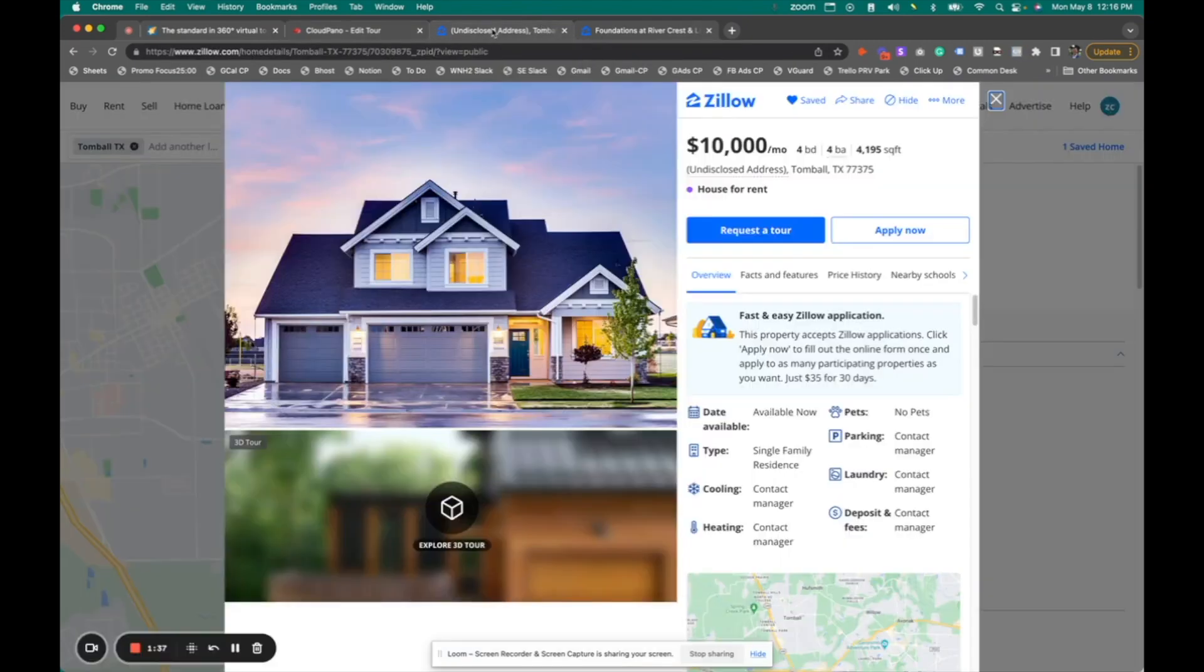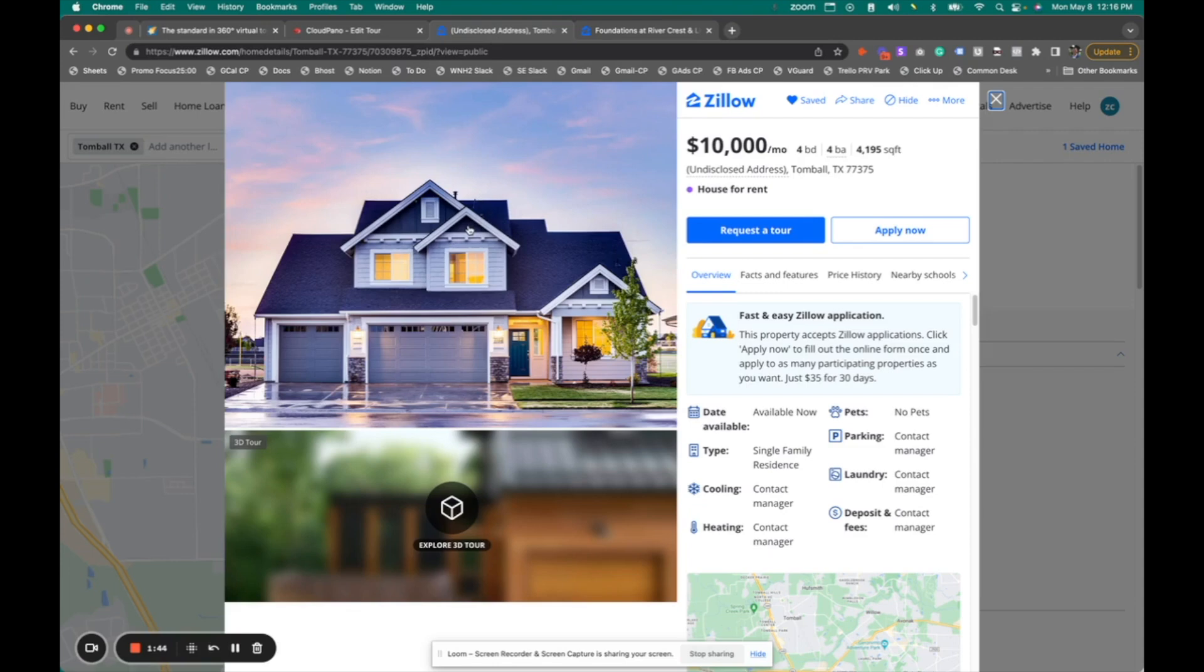So on a mock listing I created right here, I'm going to show you exactly what this looks like live on Zillow Rentals. Now, typically with a Zillow listing, there is images up top and other media down below.